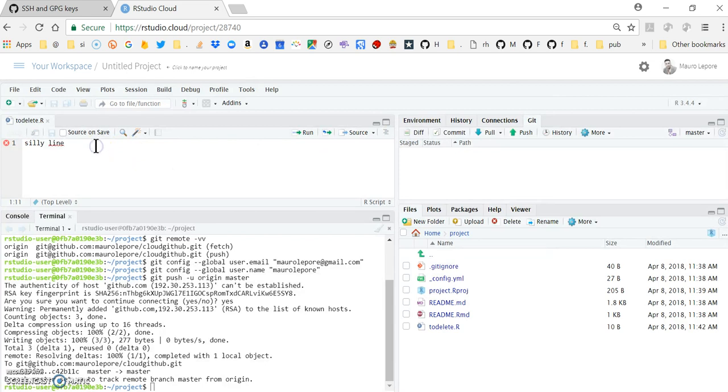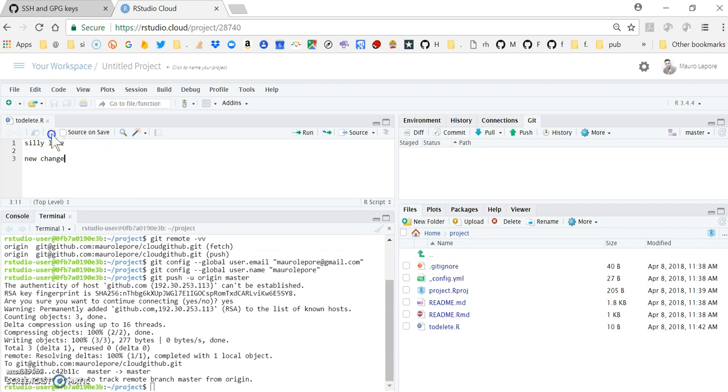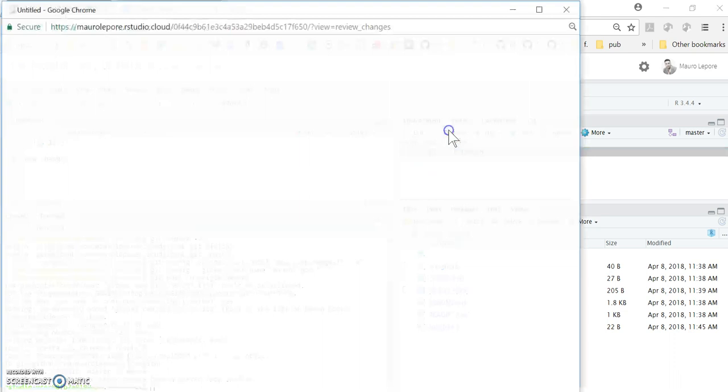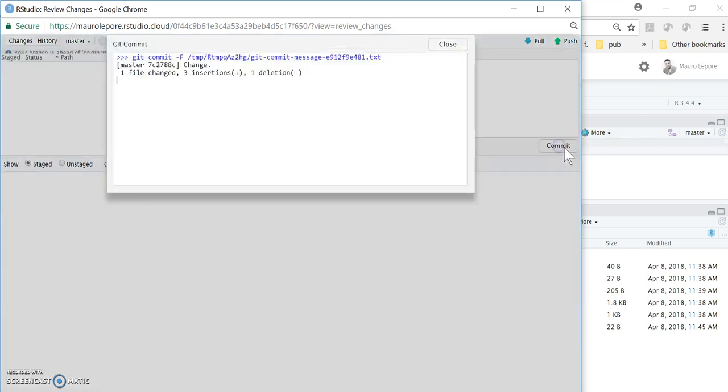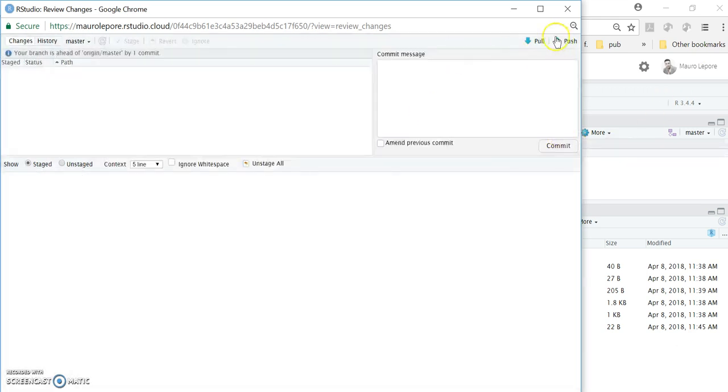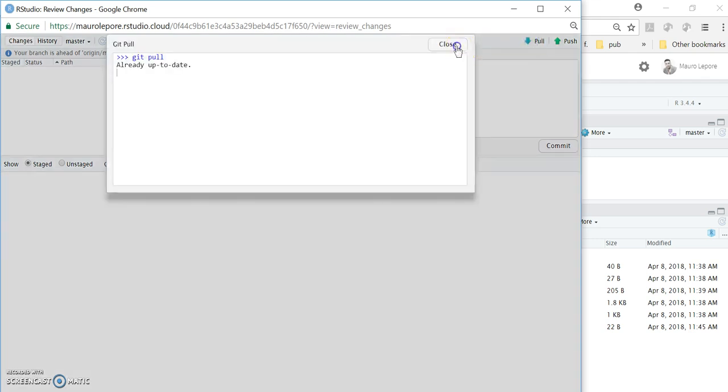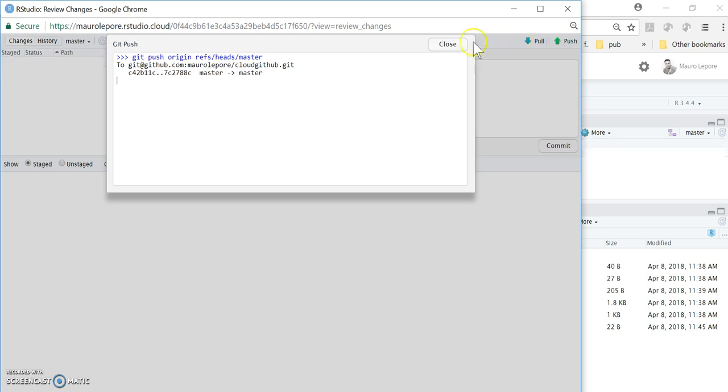And if I add a new change here. Let's say, new change in this file. And save it. I should be able to see that change here on the git tab. And I can now commit it with a new CD message in this case. And be able to pull and push now without being asked for my username or password.